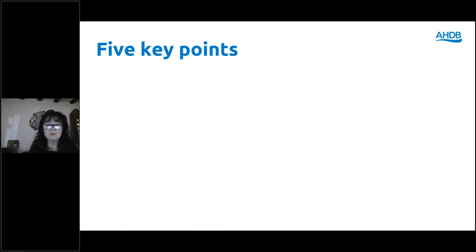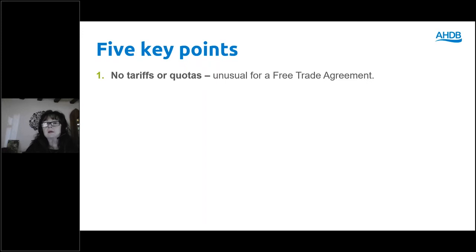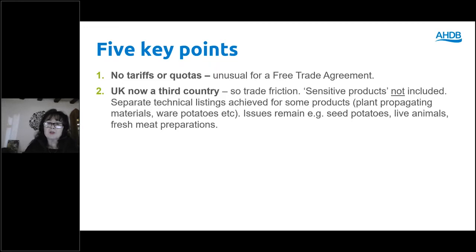The misconception once we struck this free trade agreement was that there would be very little change, but there is a great deal of change in these early months of post-EU membership. We are now a third country and that involves trade friction — the logistical movements, plant health certification, extra paperwork, third country equivalents, technical issues and physical inspections at ports.